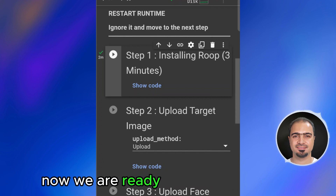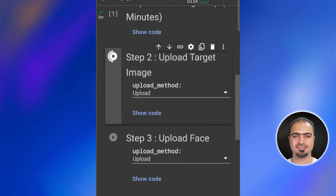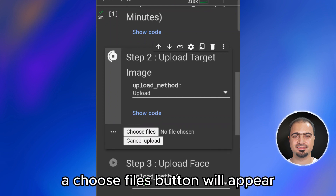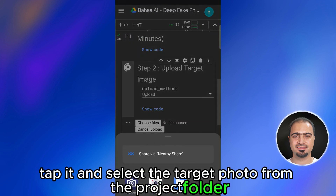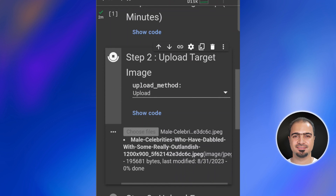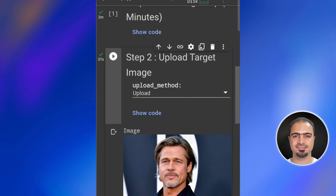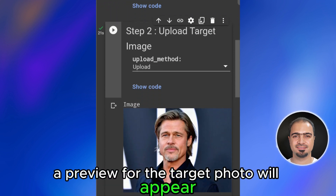Now we are ready to run the next step. Run step two — the target photo button will appear. Tap it and select the target photo from the project folder. It will start uploading. After the upload is done, a preview for the target photo will appear.